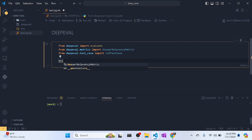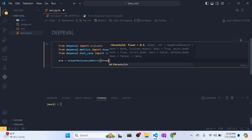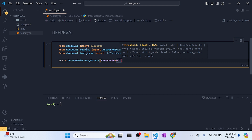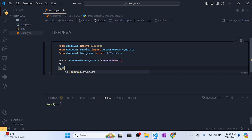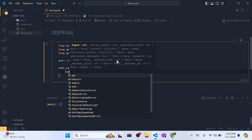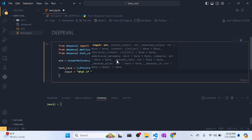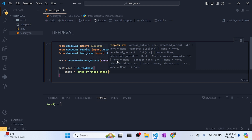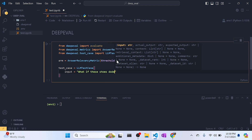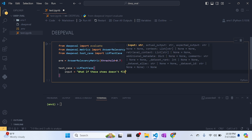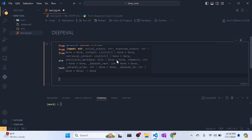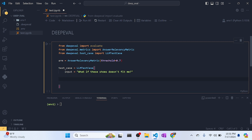First, let's define our metric — AnswerRelevancyMetric — and create an object called arm with a threshold of 0.7, meaning if the score passes that threshold, the answer is considered relevant. Now let's design one test case using LLMTestCase. We pass the input — the question asked by the user — something like: 'What if this shoe doesn't fit me?'